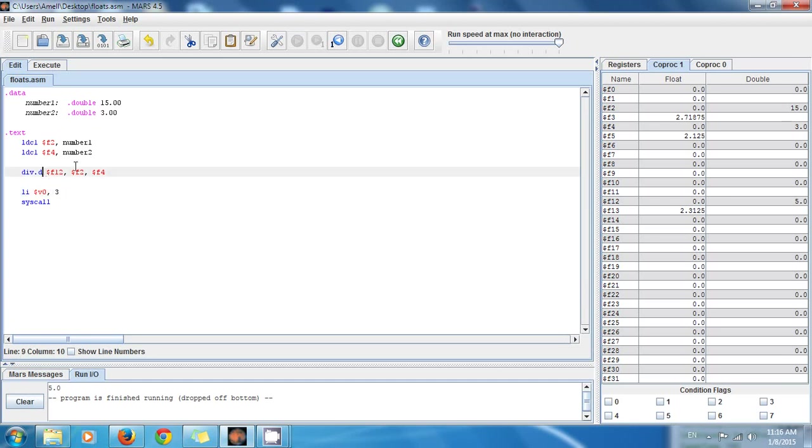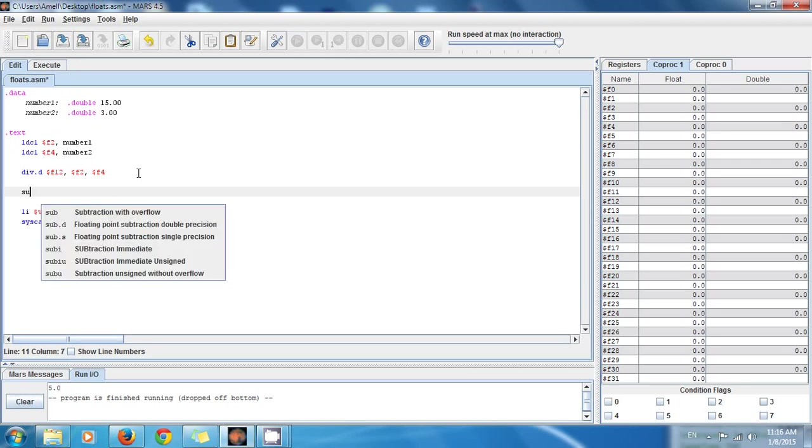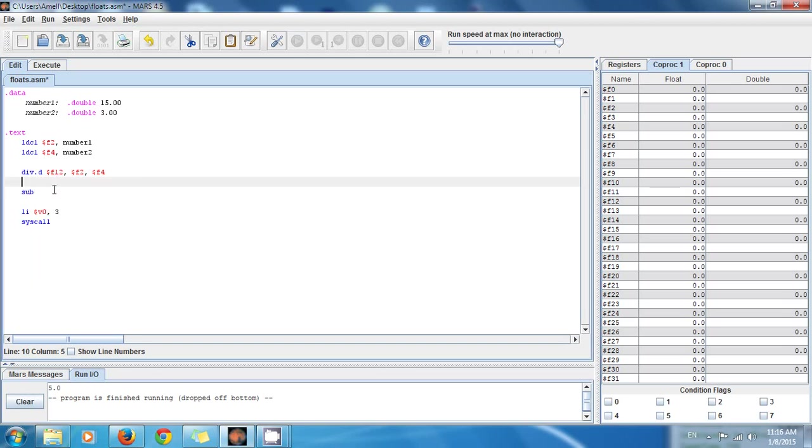So you can see it's pretty easy and it's pretty intuitive. There are instructions to multiply, divide, and subtract. For subtracting doubles you use sub.d, so you see it's pretty easy. Thank you for watching this tutorial.